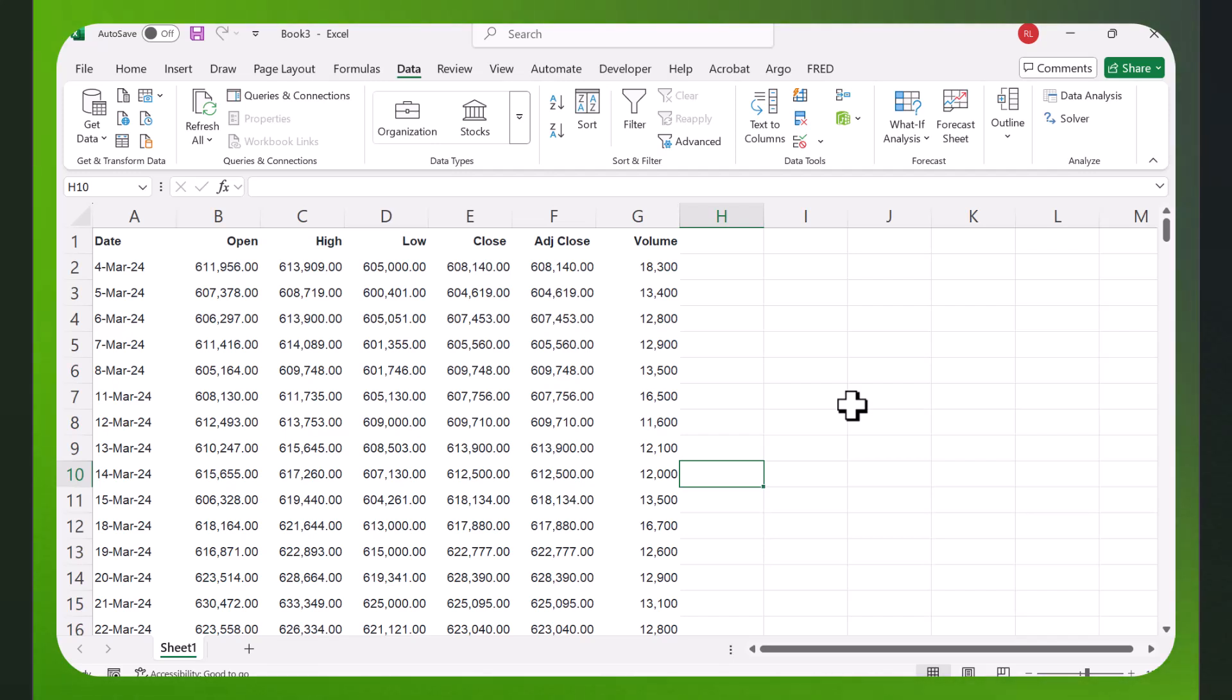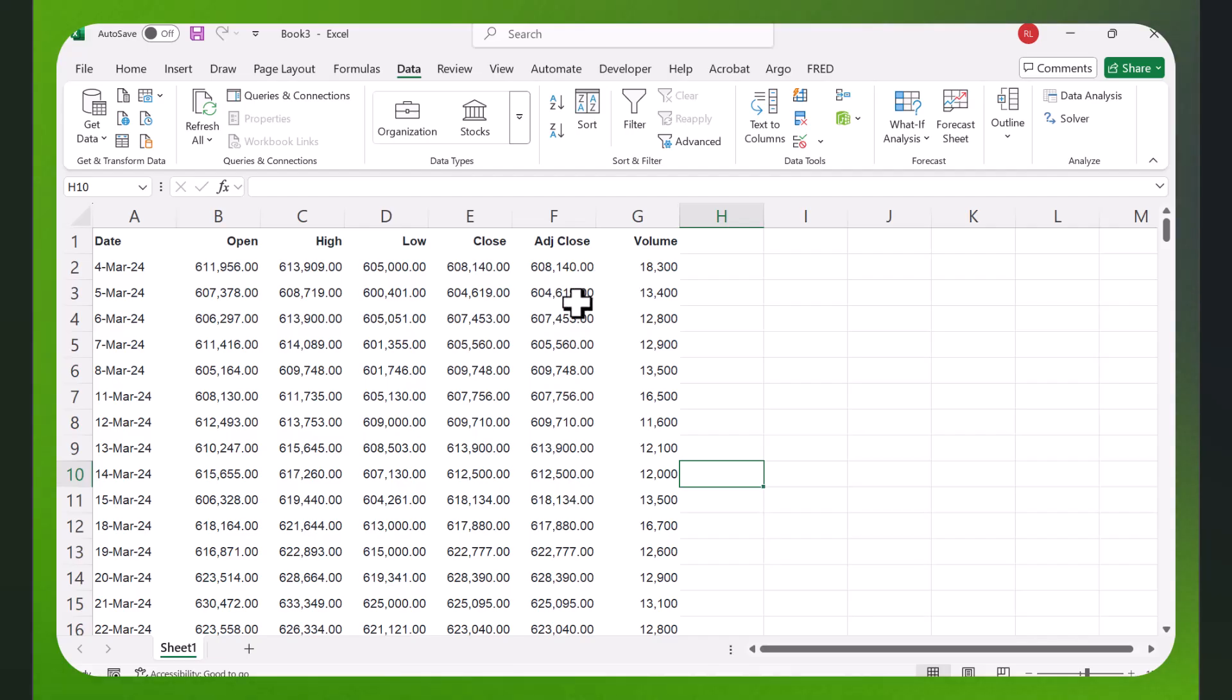Let's make sure this works because sometimes you cut and paste things into Excel and you can't actually use the data or do a computation. So let's see here - I want to calculate the return.